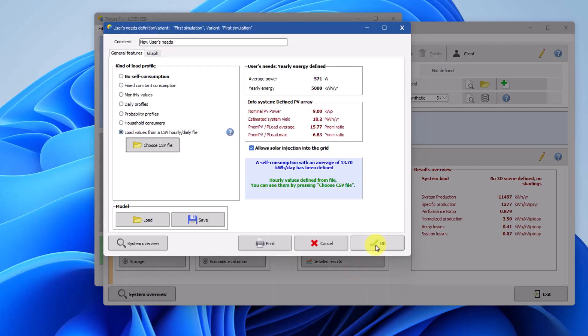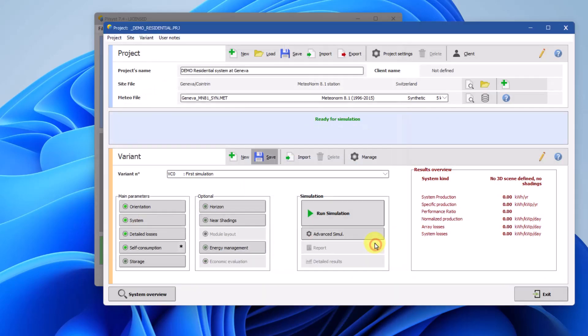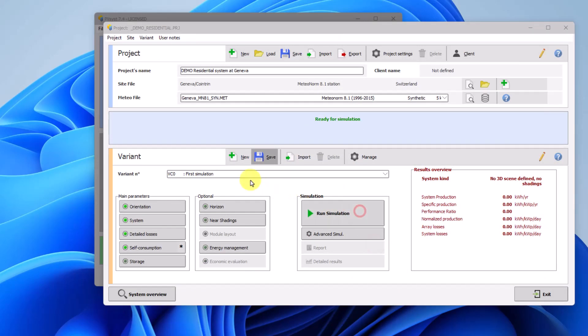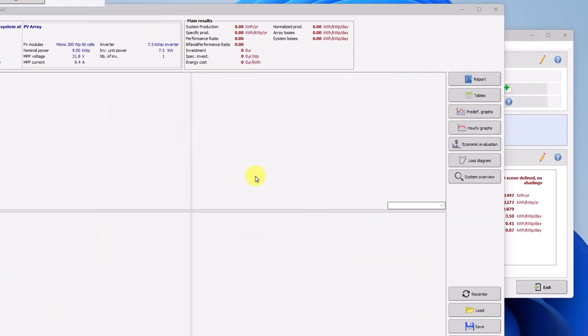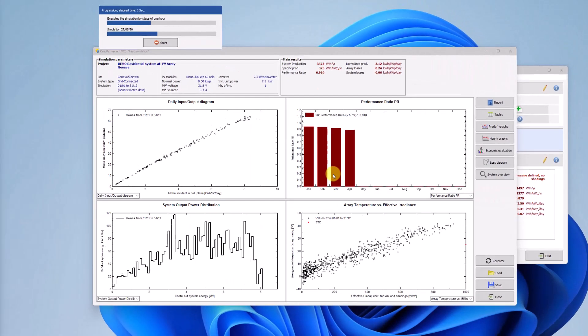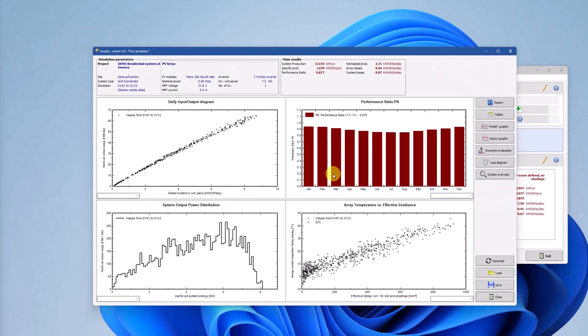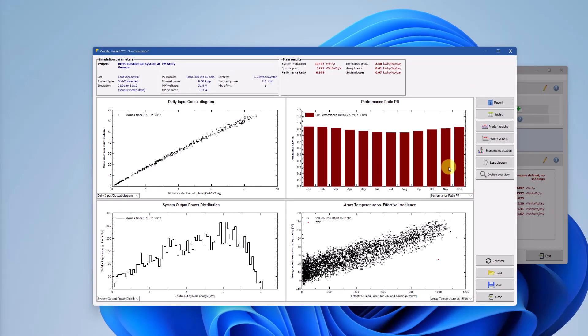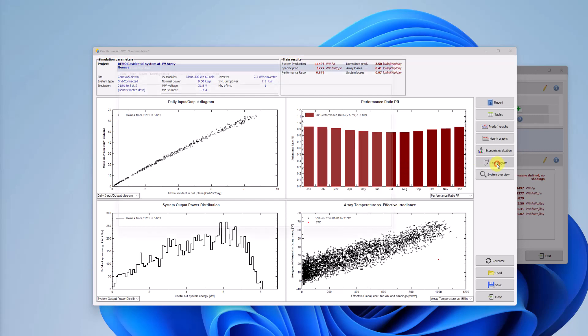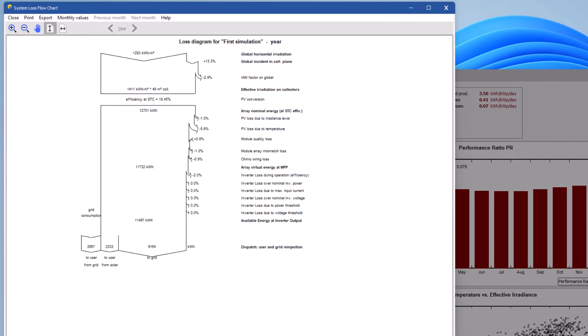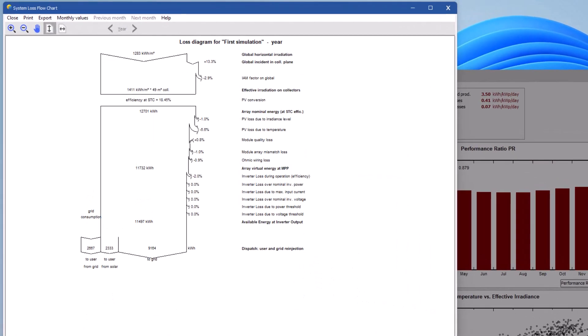By running the simulation, we can see some key information concerning the self-consumption system in the loss diagram. This diagram provides three key pieces of information regarding the self-consumption system.